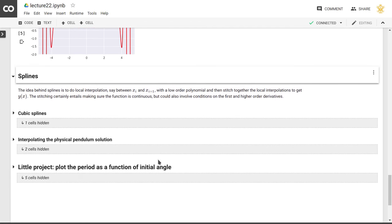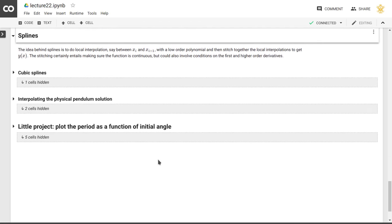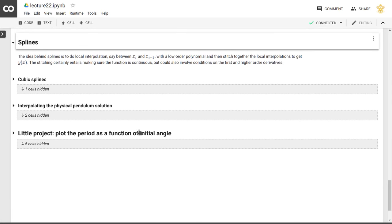Well, this is where splines come to the rescue. The idea behind splines is that we don't just use a polynomial that goes through all of the points, but we use a lower order polynomial that just goes through two neighboring points.